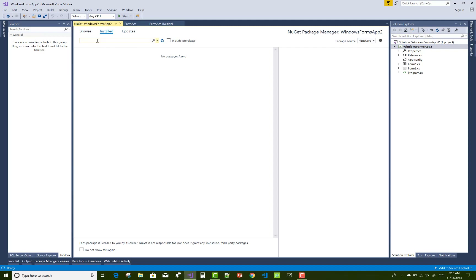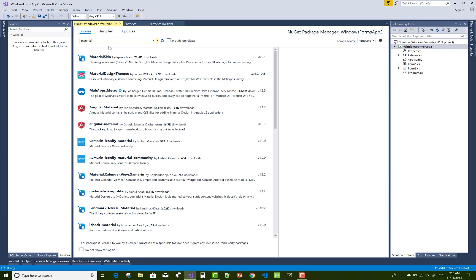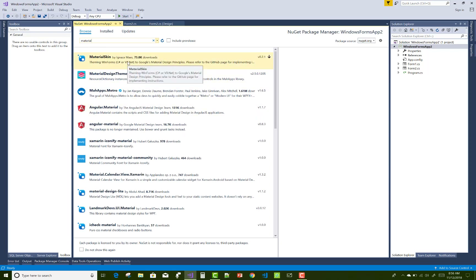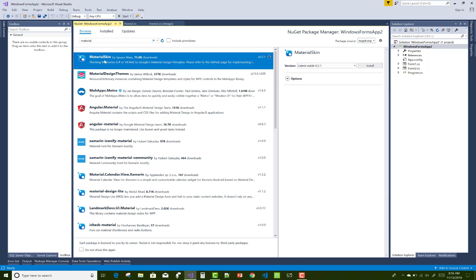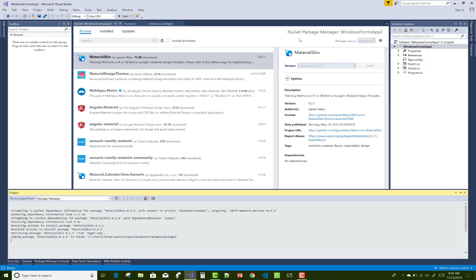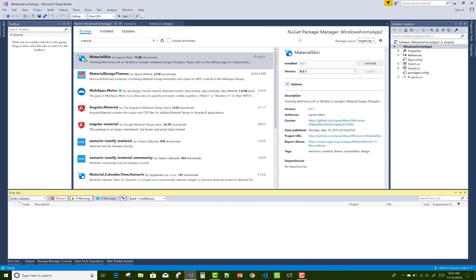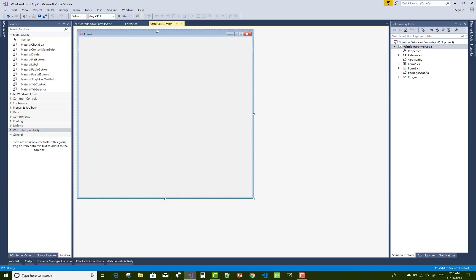Go to Manage NuGet Packages, browse, and search for 'material'. The search returns lots of results, but the preferred one is Material Skins. Select Material Skins and install it. After installing, check your toolbox — under Windows Forms there will be the Material Skins controls at the top.